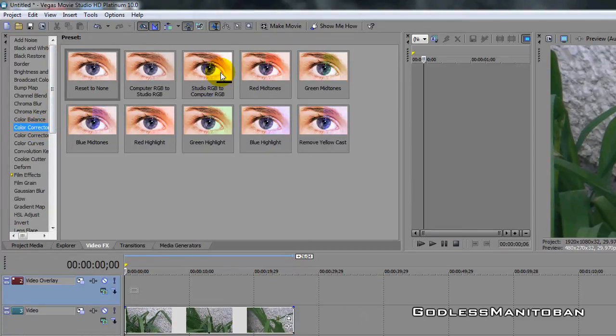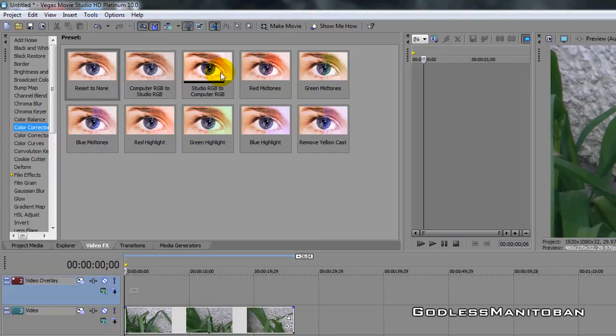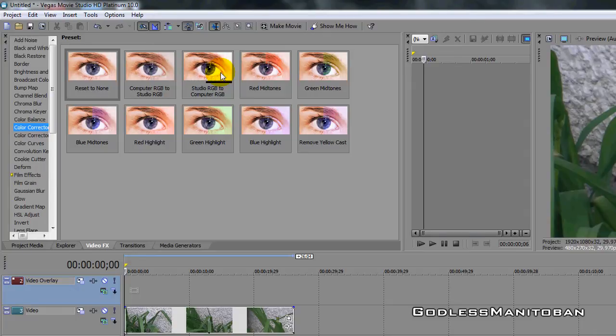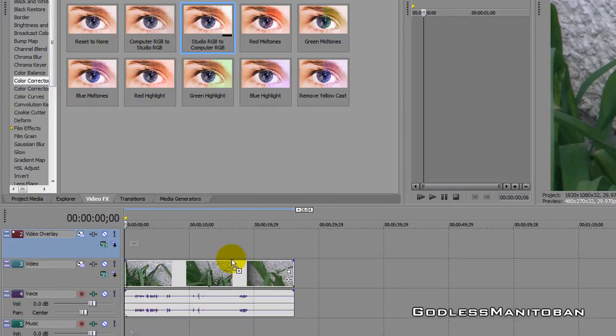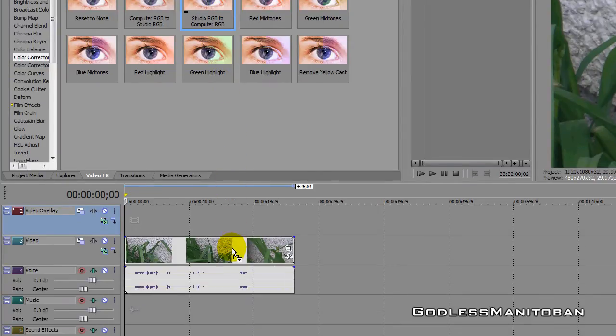You see this one here where it says Studio RGB to Computer RGB. I find it helps make the color better. It gets rid of some of the whiteness that is in the RAW file, so you just place it here.